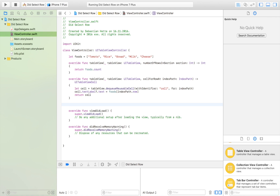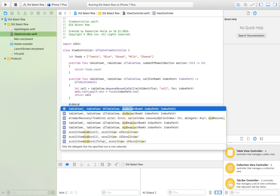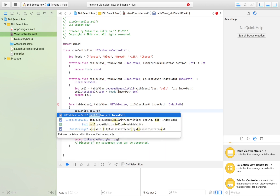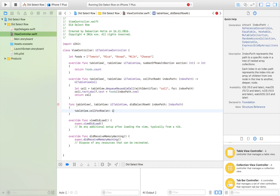Now we're going to create our next function which is going to let us place a check mark or any accessory type on our cells. We're going to use 'didSelectRow at indexPath'. When this function detects a tap on a cell, we're going to check if that cell already has an accessory type. We'll say 'tableView.cellForRow(at: indexPath)' and check the accessory type.